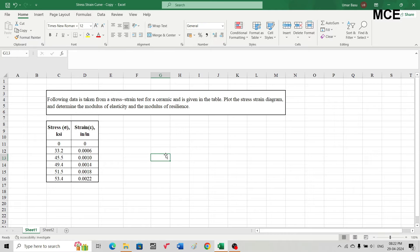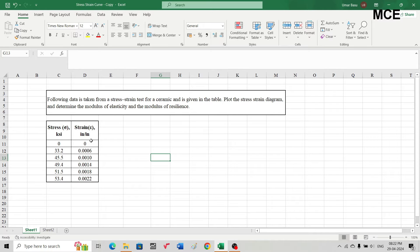We have been given data taken from a stress-strain test on a ceramic material. For this we have to plot the stress-strain diagram and find out the modulus of elasticity as well as the modulus of resilience. The stress values are given in the unit of ksi (kilo pound per square inch) and strain is given in inch per inch. For example, for a stress of 33.2 we have a strain of 0.006.